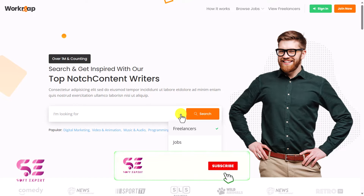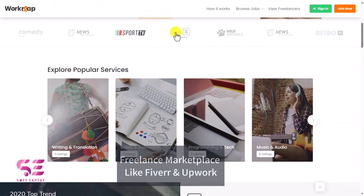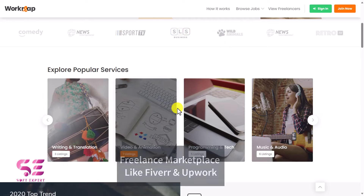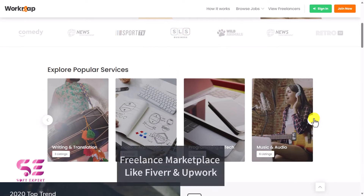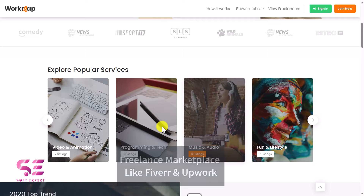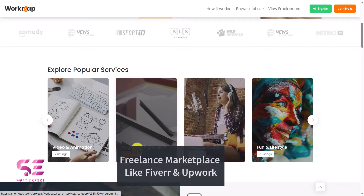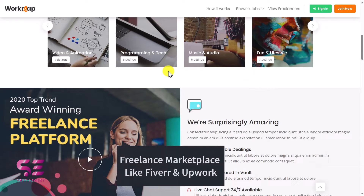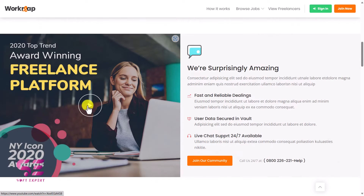Hello and welcome to Soft Expert. In today's video I'll be showing you how to create a freelance marketplace website just like Fiverr and Upwork. We will be using WordPress and its page builder Elementor, using which we can create a website just by drag and drop without any coding. The website we will be creating has all the essential features that a freelance marketplace must have.